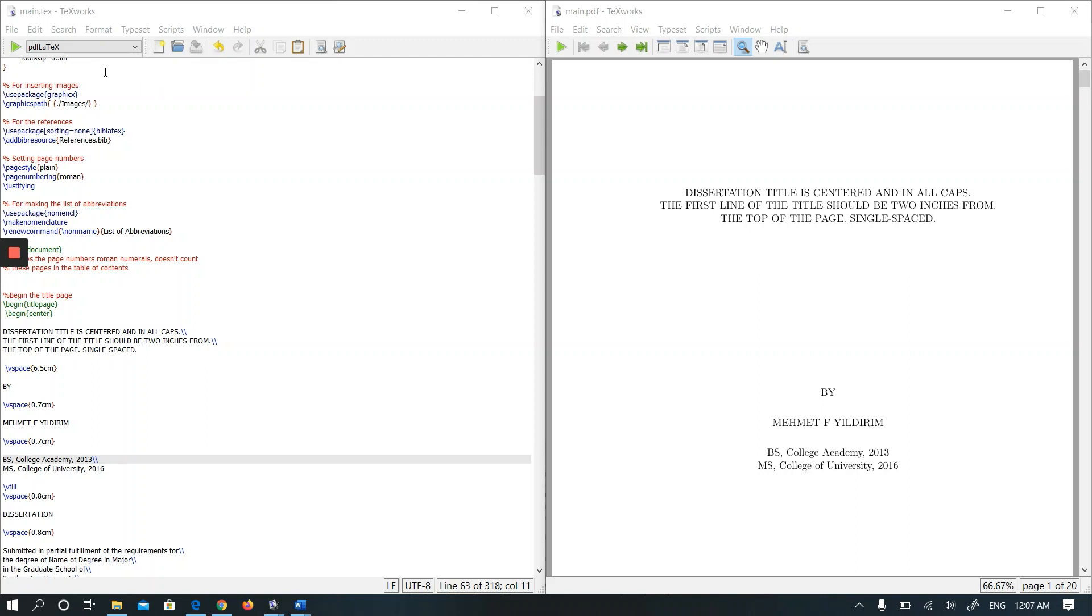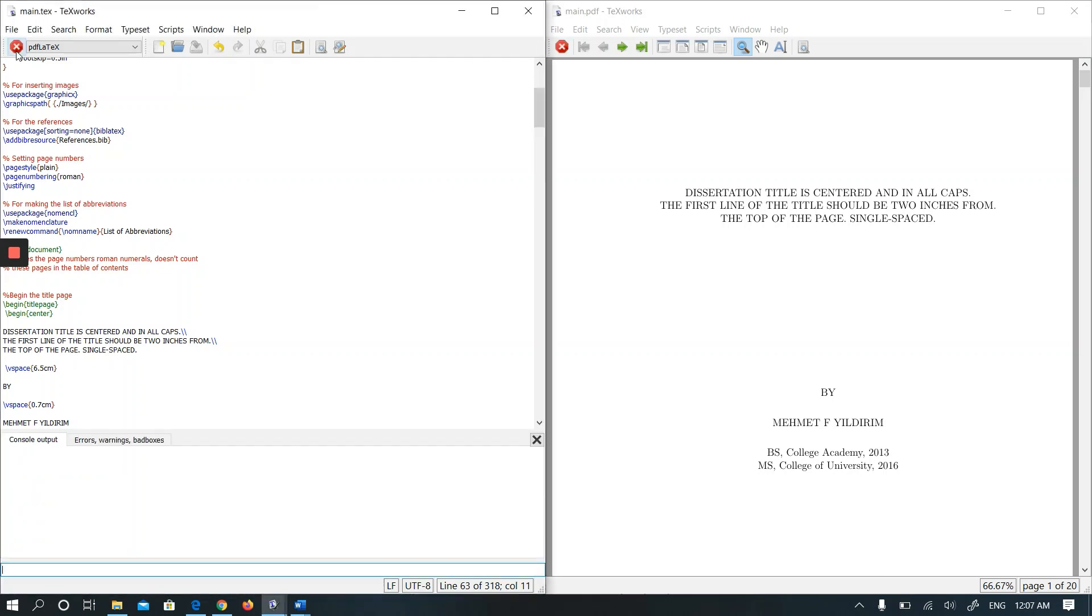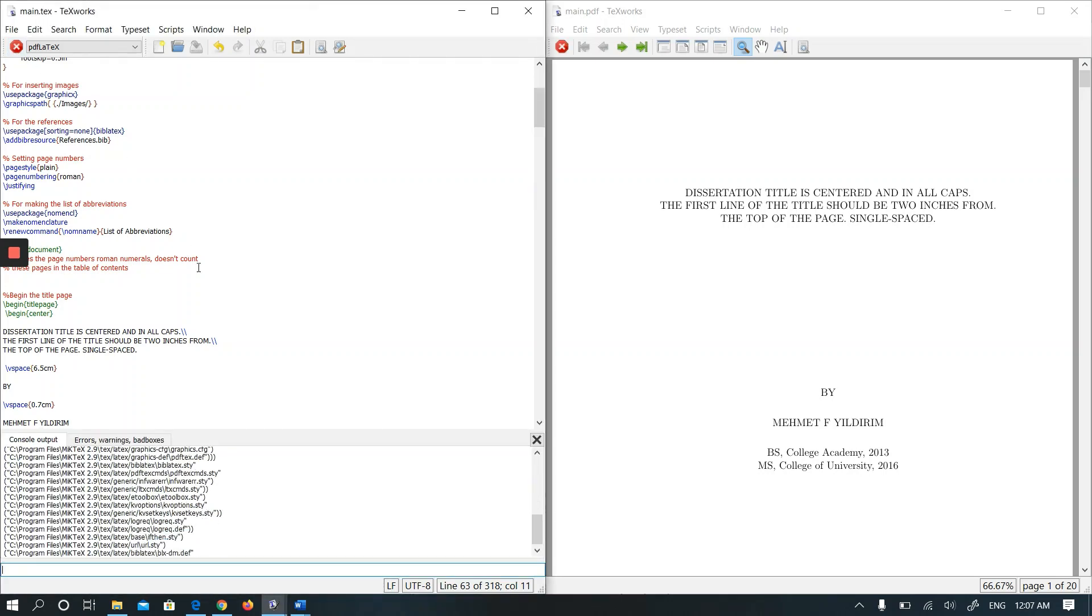I will show you how I solve those problems. Hopefully it will be helpful for you when you come across those problems. First, I am running pdflatex.